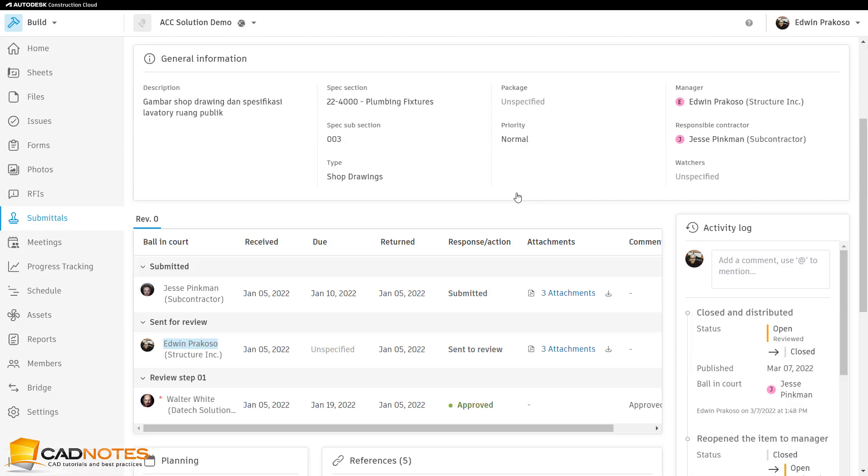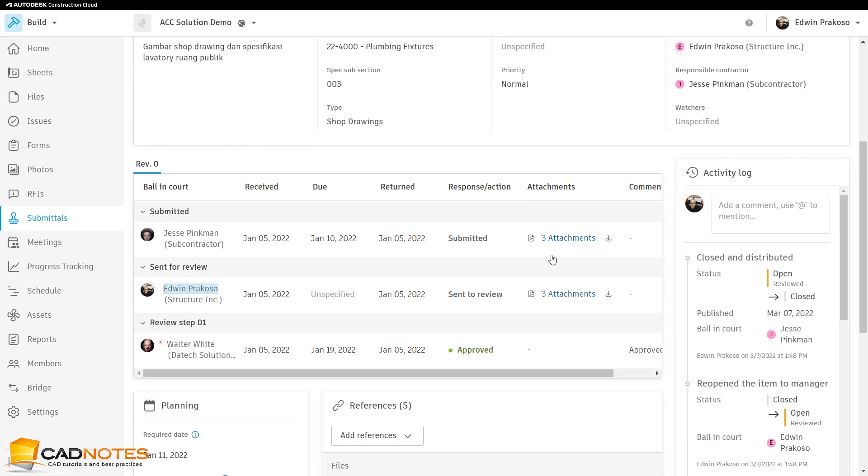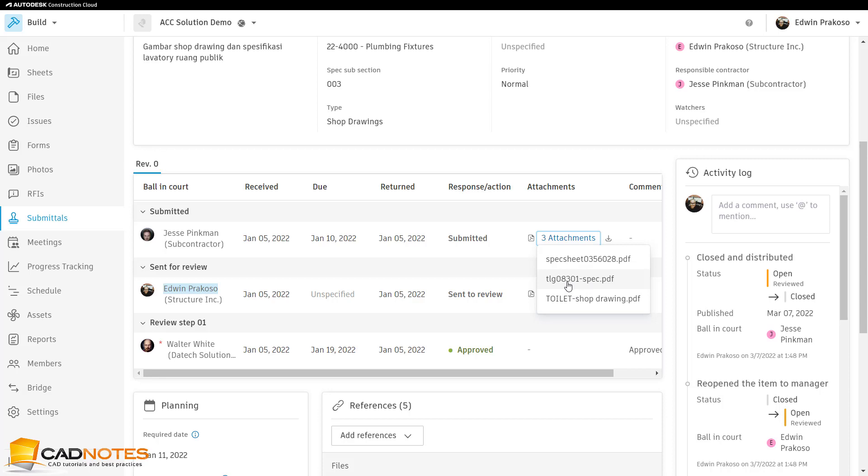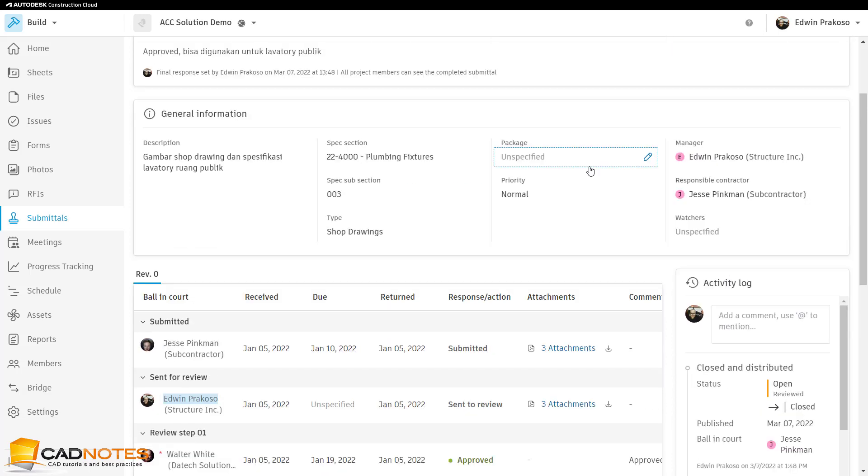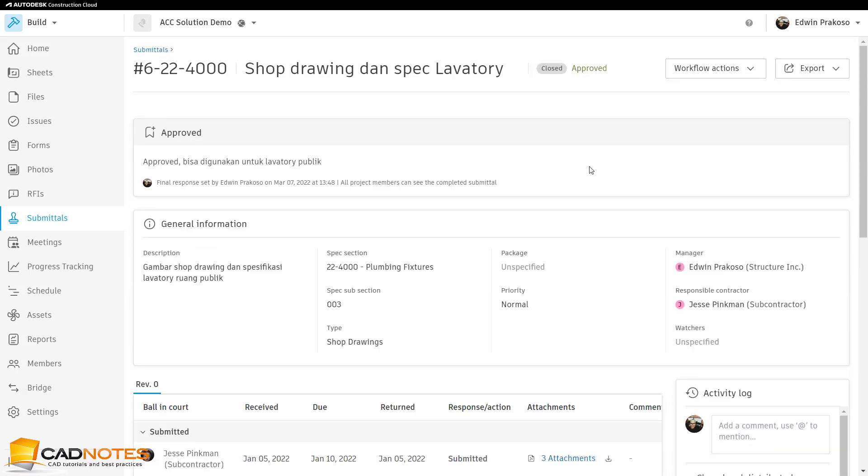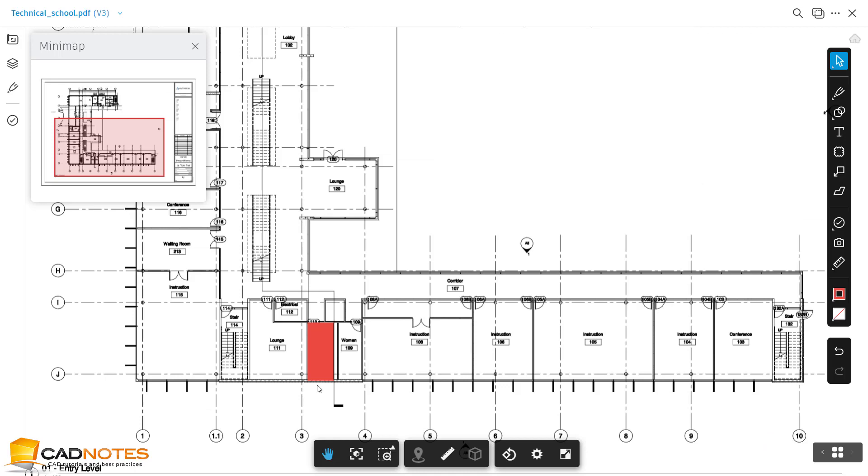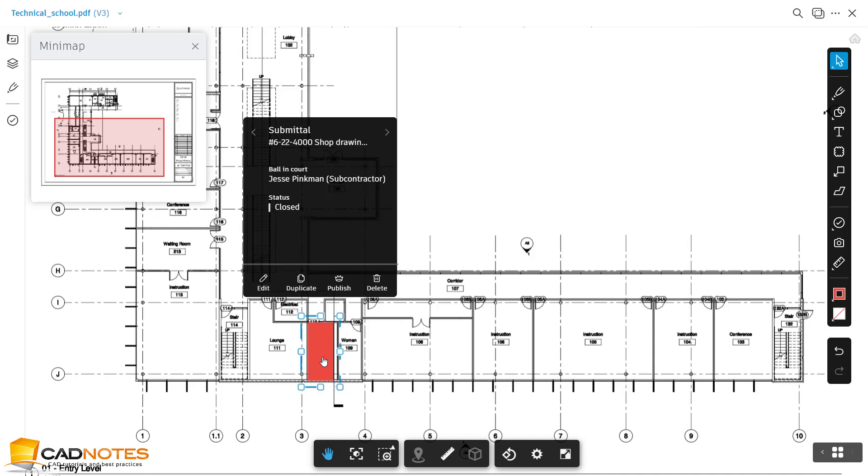And I can open my attachment, the submittal, the shop drawing, or the fax document from this submittal. However, there is a downside because we use markup for this hyperlink.